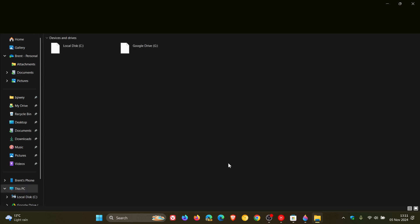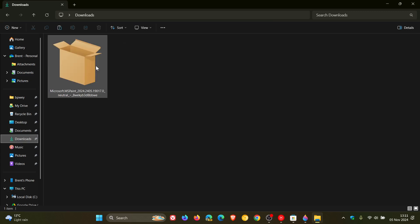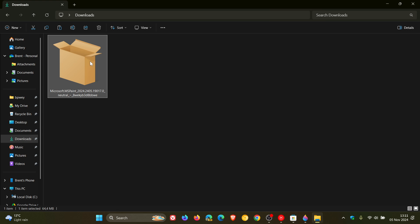If I just head over to my downloads location, you'll be able to download Microsoft Paint, the Windows application package, which is totally safe. It comes from a very reliable source, and the package is, if we just hover over that, the package is 64.4 megabytes, so it's about 65 megabytes.